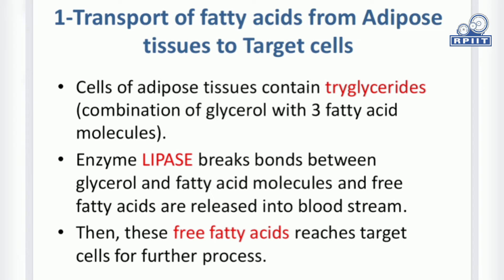The first process involves the transport of fatty acids from adipose tissue to target cells. Cells of adipose tissues contain triglycerides — fatty acids are stored in the form of triglycerides, present in combination of glycerol with three fatty acid molecules. This triglyceride molecule needs to be broken down by the enzyme lipase, which breaks bonds between glycerol and fatty acids and releases a single fatty acid molecule into the bloodstream each time.